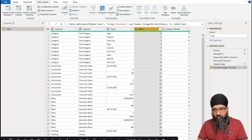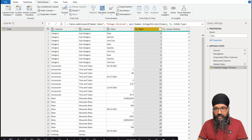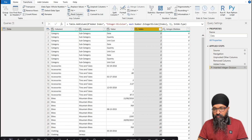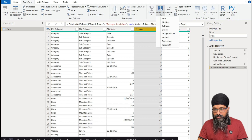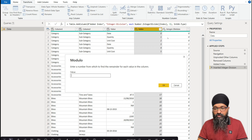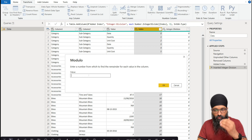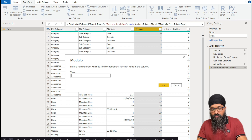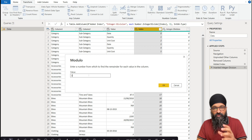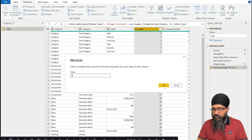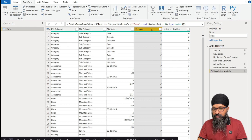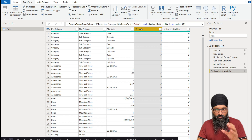Click back on the index column, then go to the Transform tab — not Add Column — and under Standard perform the Modulo operation. Modulo returns the remainder of the division. We divide all values in the index column by 3 again, because that's the size of our record. Enter 3 and press OK, and we have the index column formatted with values 0, 1, 2 repeating.